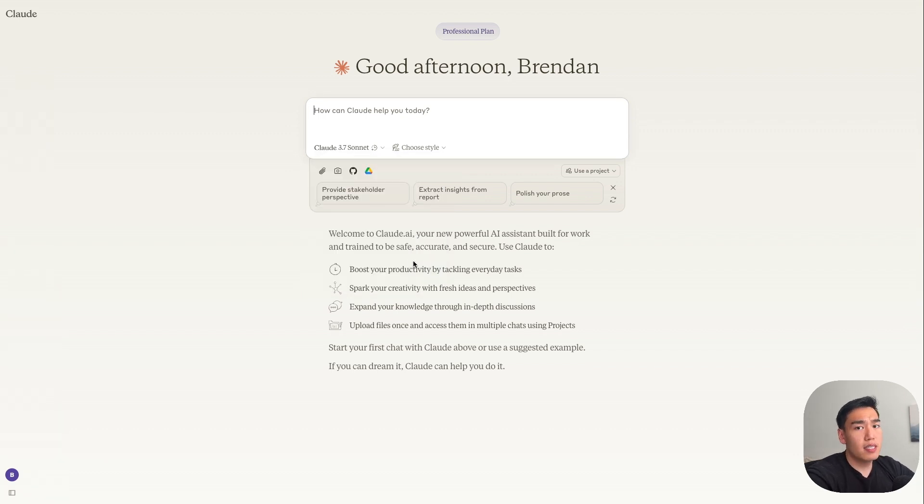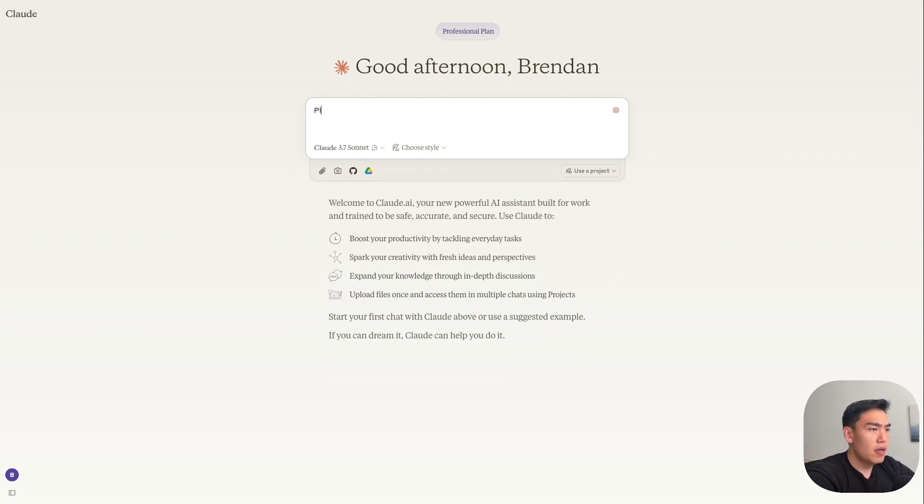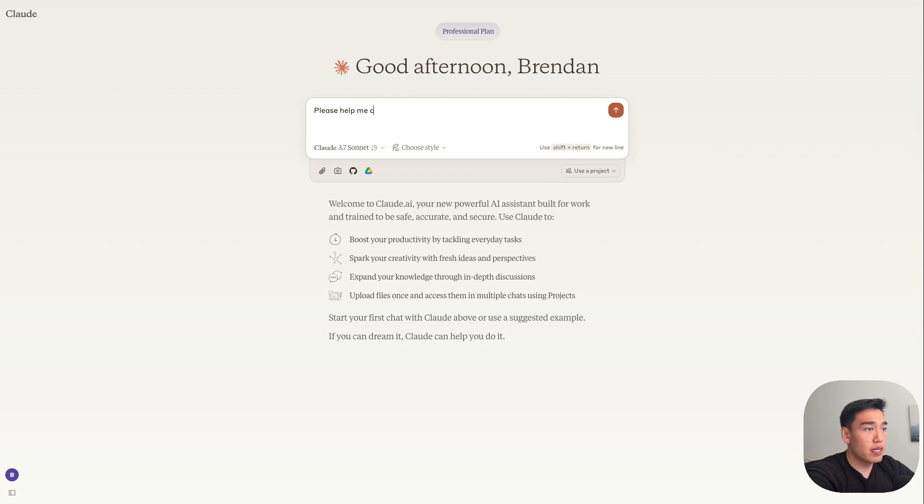What this does is make the AI model a reasoning model so that it actually thinks before it provides your response. And then inside here, we can say, please help me create a playable wordle game. And then for the features,